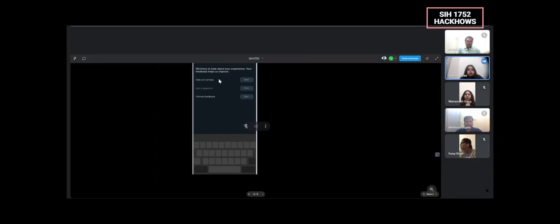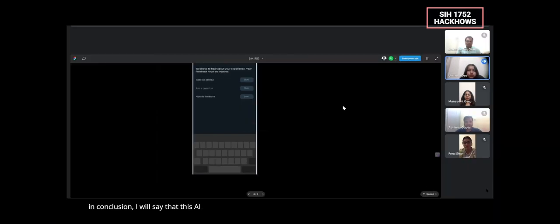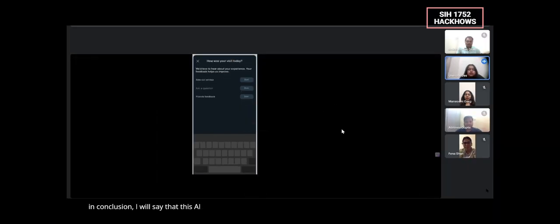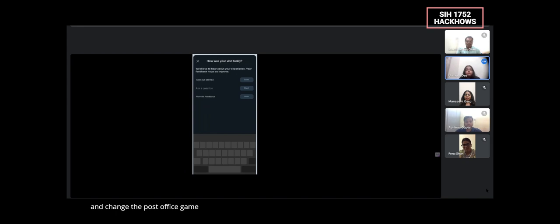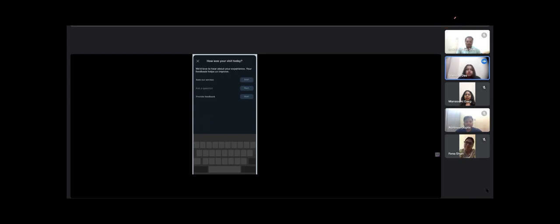So in conclusion, I will say that this AI integrated post office service or this portal can completely revolutionize and change the post office game or the post office services in our country. And this can be our future.